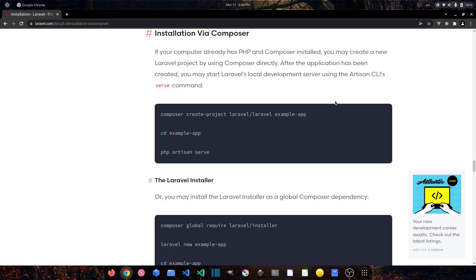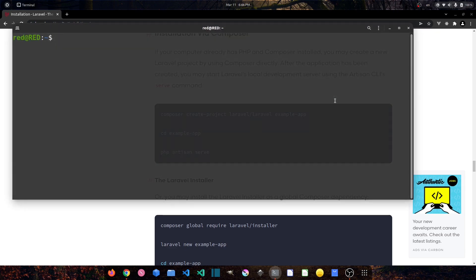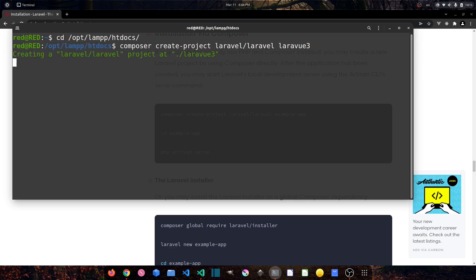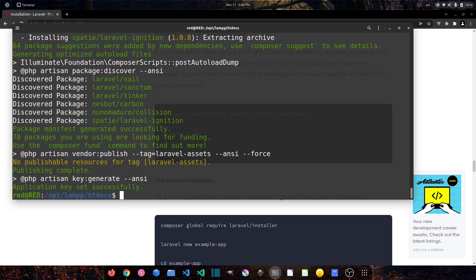Let's open a terminal. I will install it in my XAMPP directory. If you are using Windows you can have WAMP or XAMPP installed. Let's go to: cd /opt/lamp/htdocs. Then run: composer create-project laravel/laravel laravel-vue3 and press enter. Our fresh Laravel 9 project has been installed successfully.